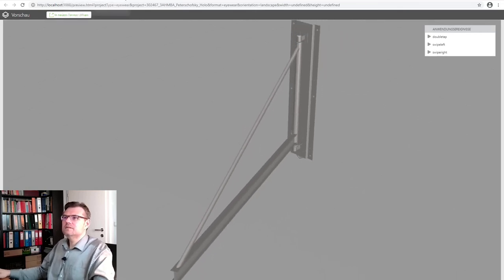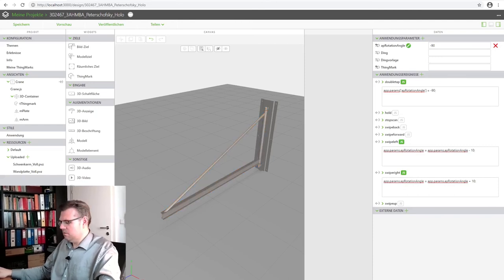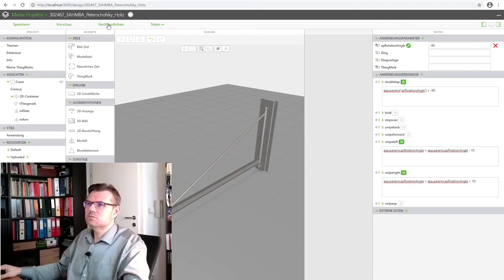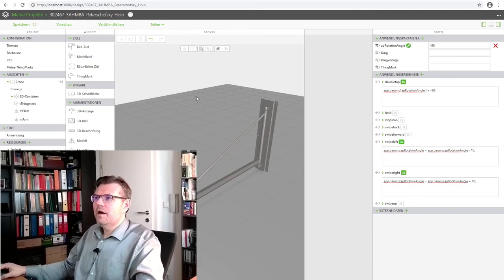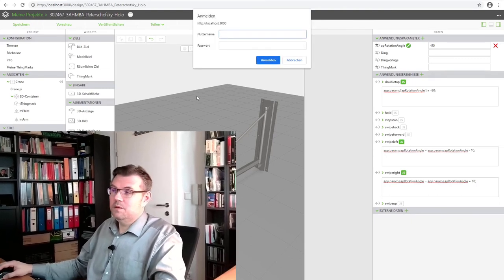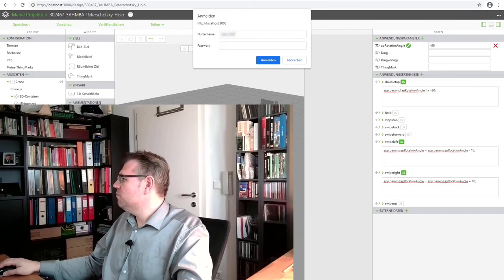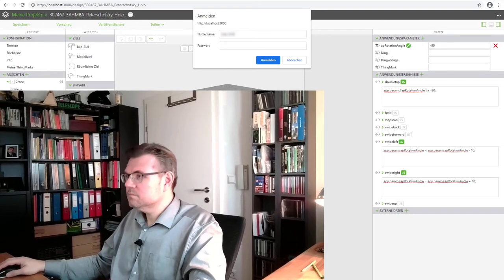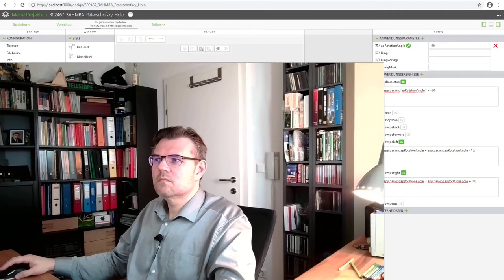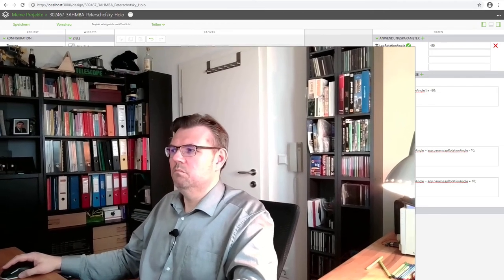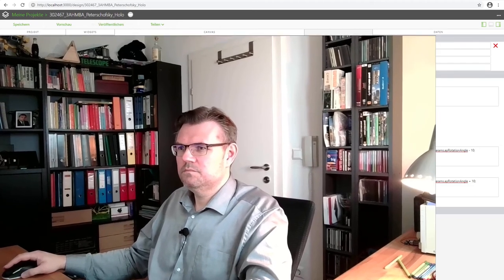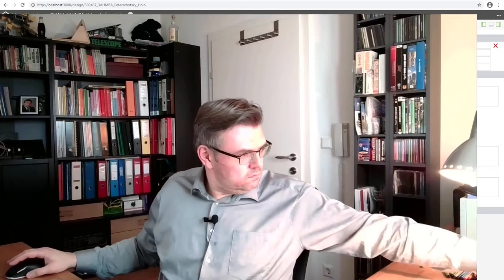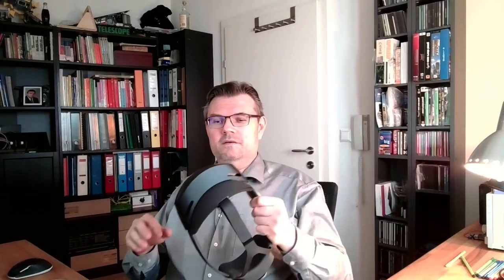I say we are ready. We are ready to make our publishing. So we publish. Again, I have to enter the username and the password, of course. So username. Password. Publishing. Published.